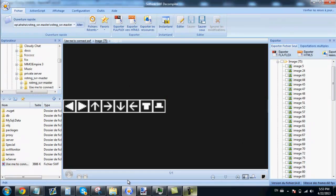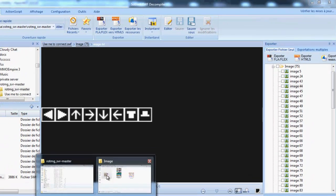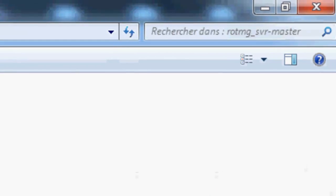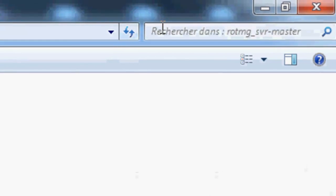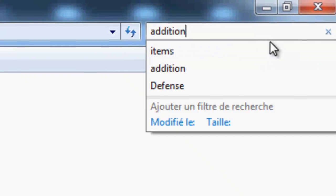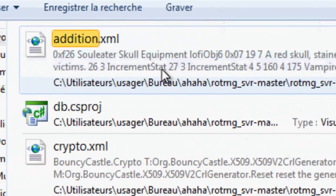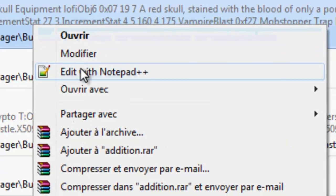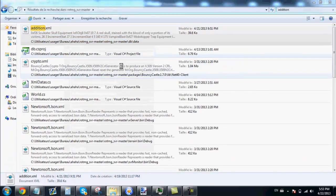It's now time to code the cloak. Go back to your server folder. Type addition. Right click, edit with Notepad++.